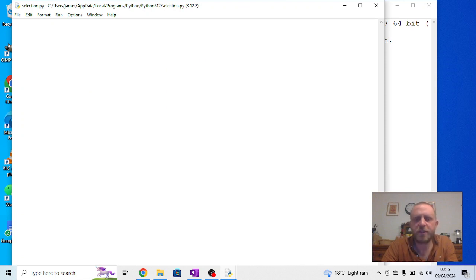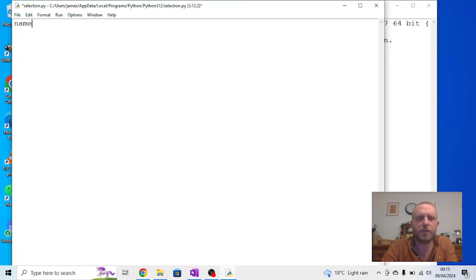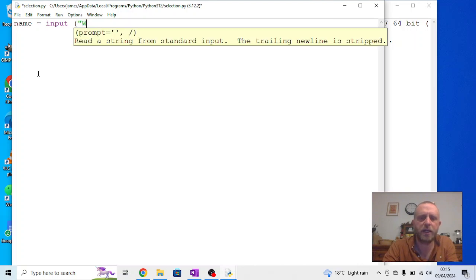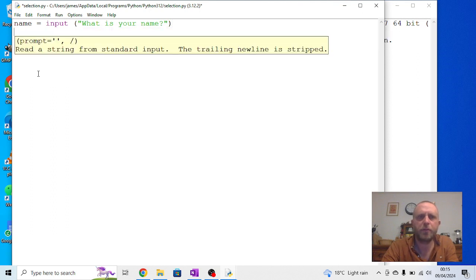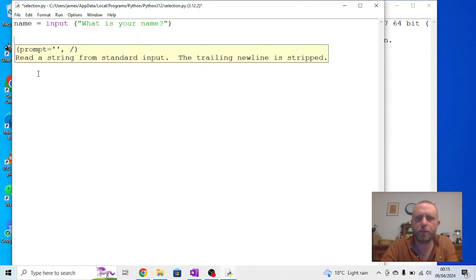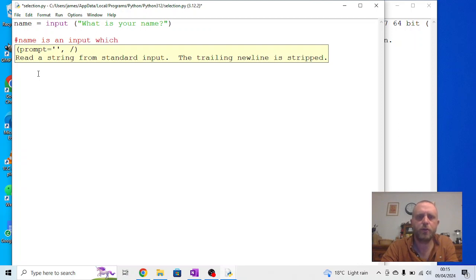Now as in the previous session we're going to start with taking some inputs from the user. And the one I'm going to use to begin with here is name, so again I'm going to say name equals input, and I'm going to say what is your name. And like in the previous ones we can put comments in here to say name is an input, which takes the user's name.